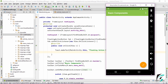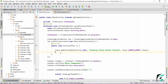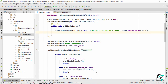Here is our application up and running. On clicking the floating action button, there is a toast message being displayed. Now let us write the code to introduce a Snackbar instead of the toast message when the floating action button is clicked.